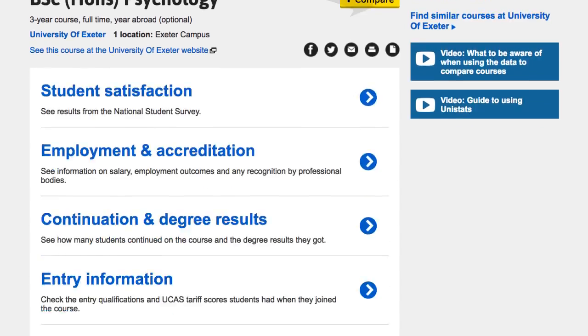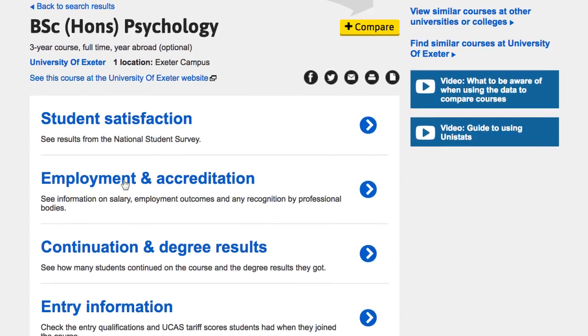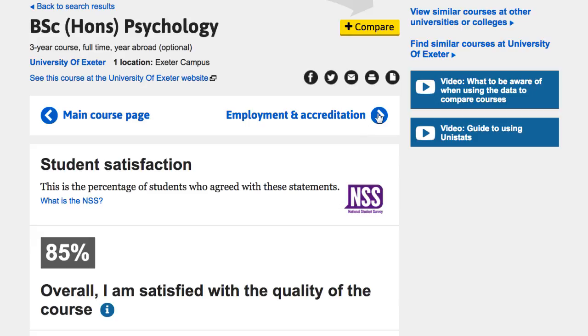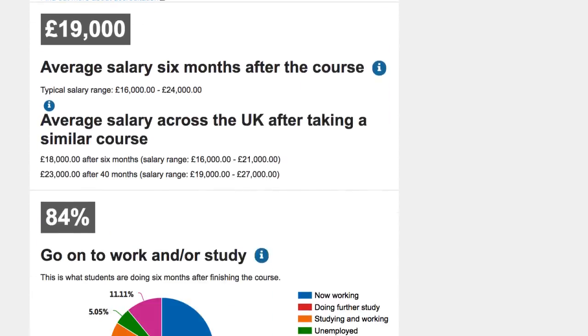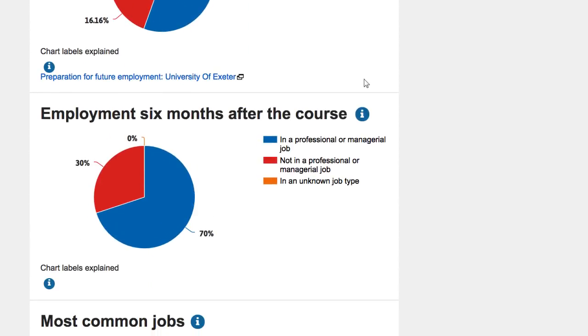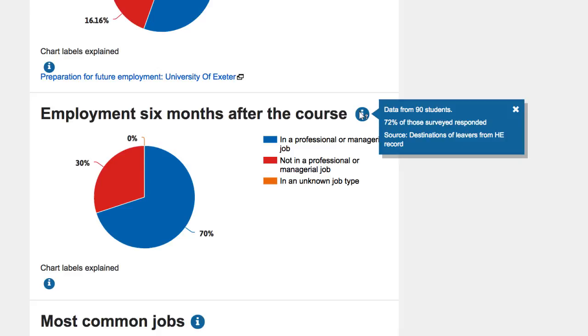You can look at a specific course to see all the information about it, including student satisfaction and employment outcomes. Hover over icons to see further explanation.